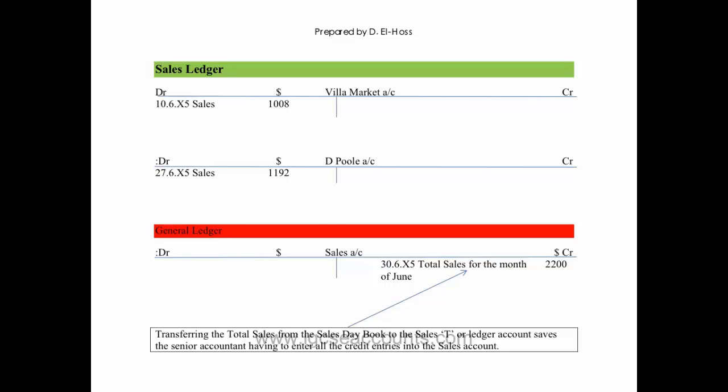The double entry for a sale on credit is credit the sales because the stock or the inventory is going to go out of your business on the credit side. And debit the debtor, in this case Villa Market, and the second debtor, Dpool, on the debit side because the stock or the inventory is going to come into their T account.